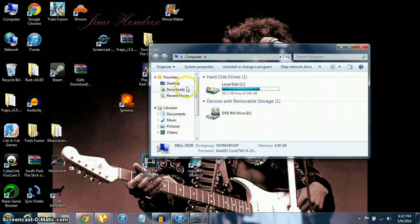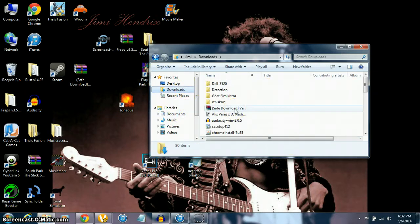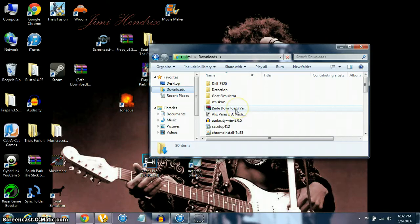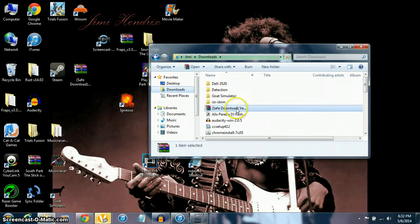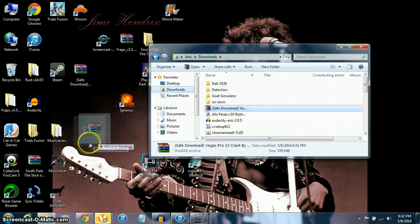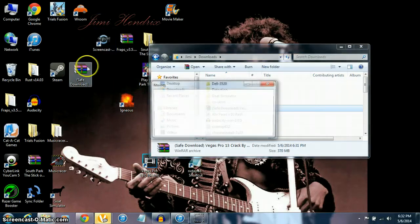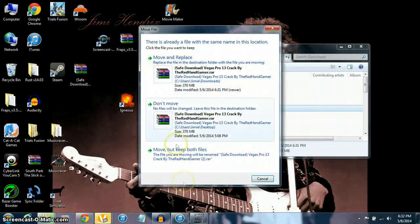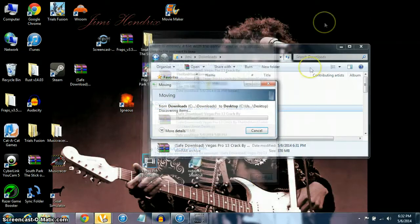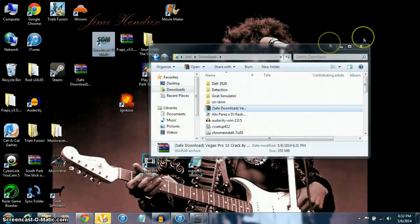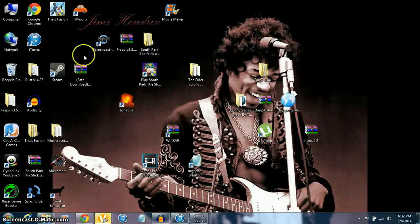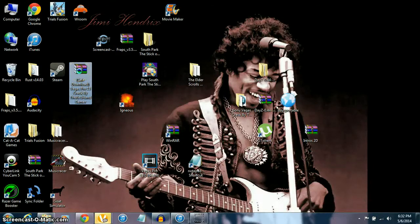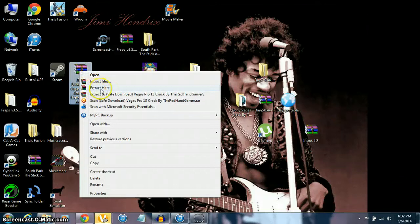You have to have WinRAR as well - I'll put that down in the description. So you click on this and drag it out to your desktop. I already have it right there, so I'm just going to cancel. Then you're going to right-click it and click 'extract here.'